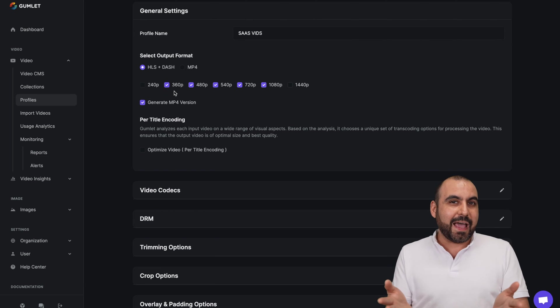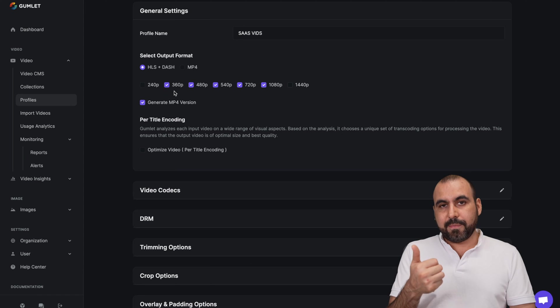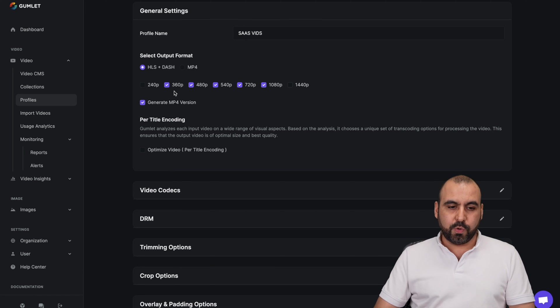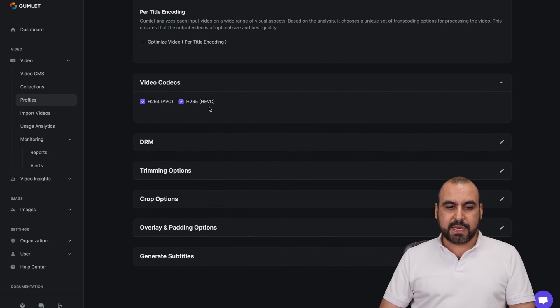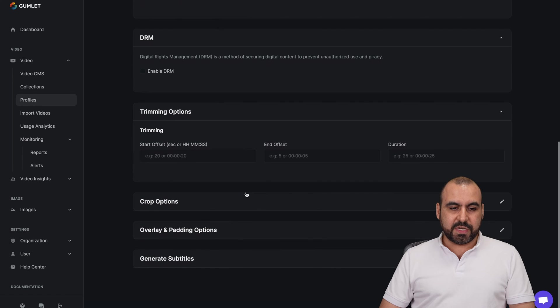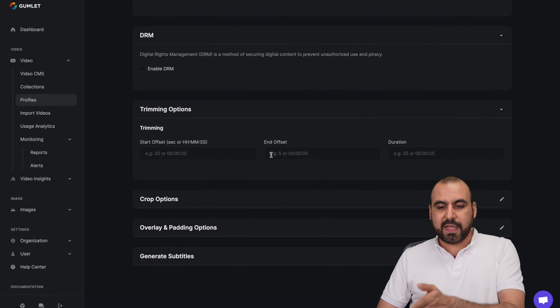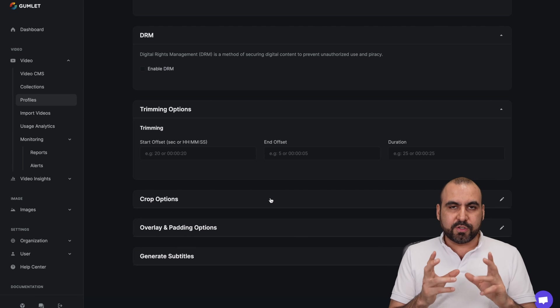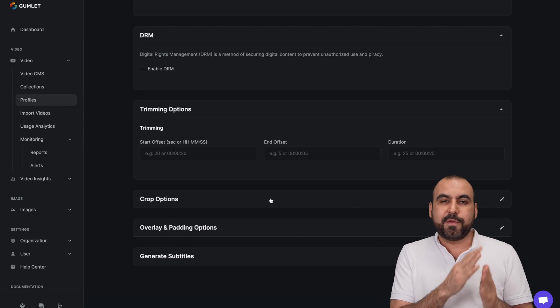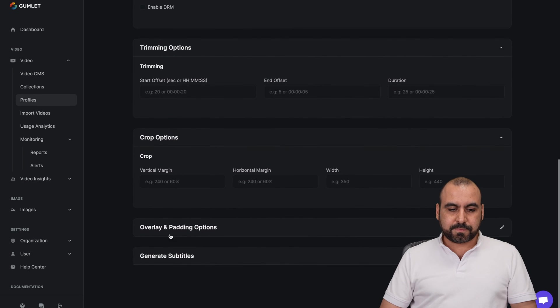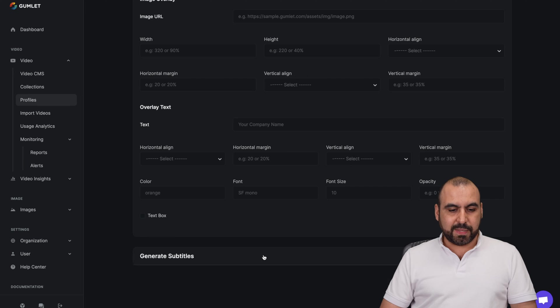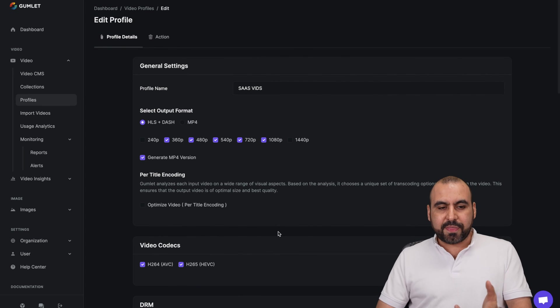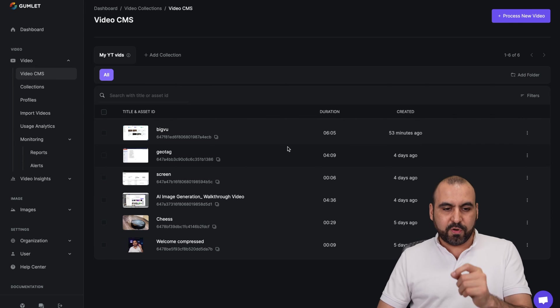Now, imagine that uploading on your website, each quality for each video. It'll take you a lot of time. And like I said, it's going to cost server load. Then you can generate MP4 version. You have video codecs that you want to enable DRM. If you want to enable DRM, if you want to enable timing options. So start offset and offset and duration. That's pretty useful when you have a certain type of videos that you don't, that you always have an intro and you maybe you want to skip it. This is a good option. The crop options, overlay and padding, all these options available and generate subtitles.